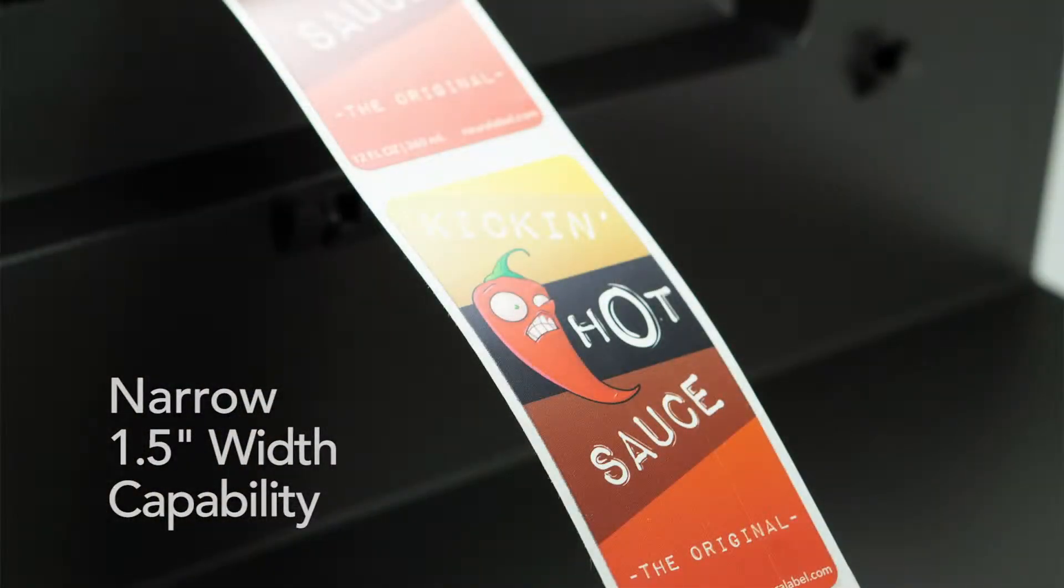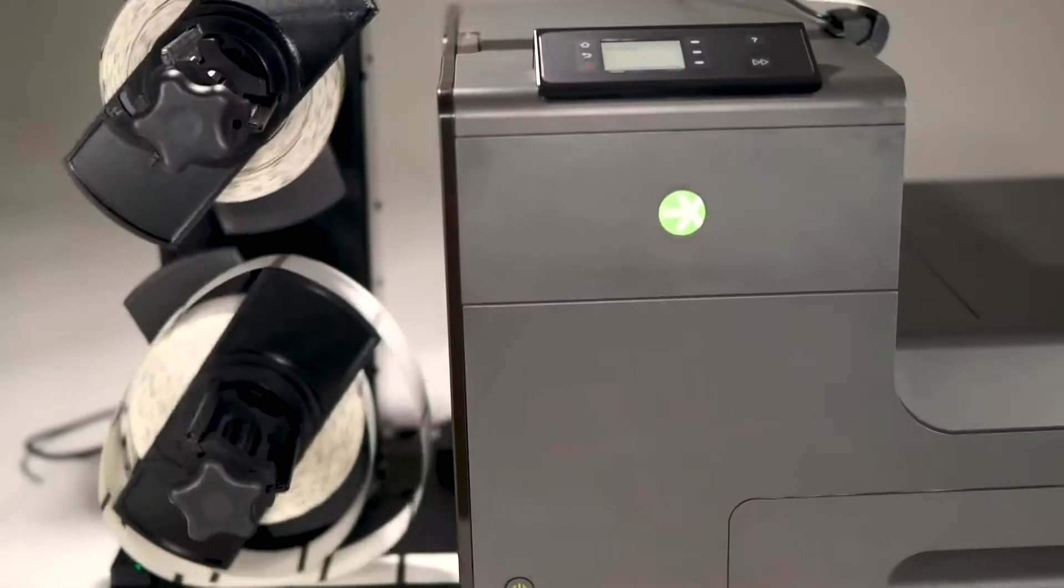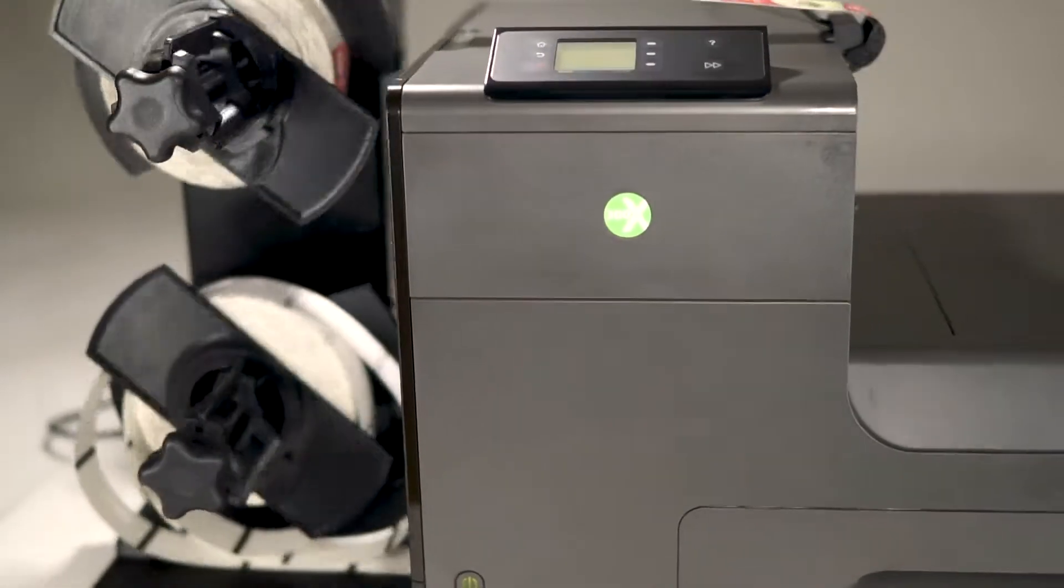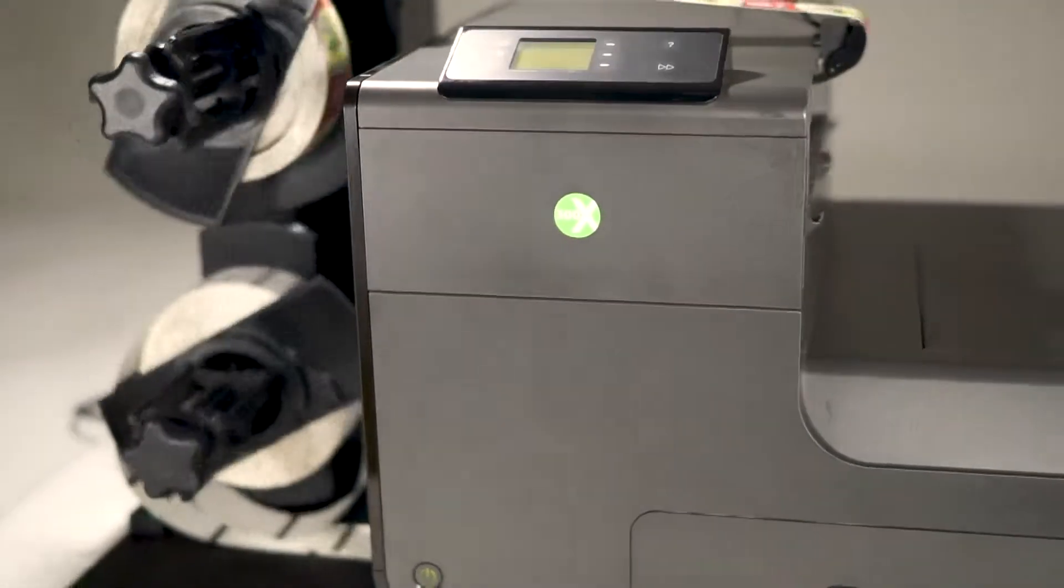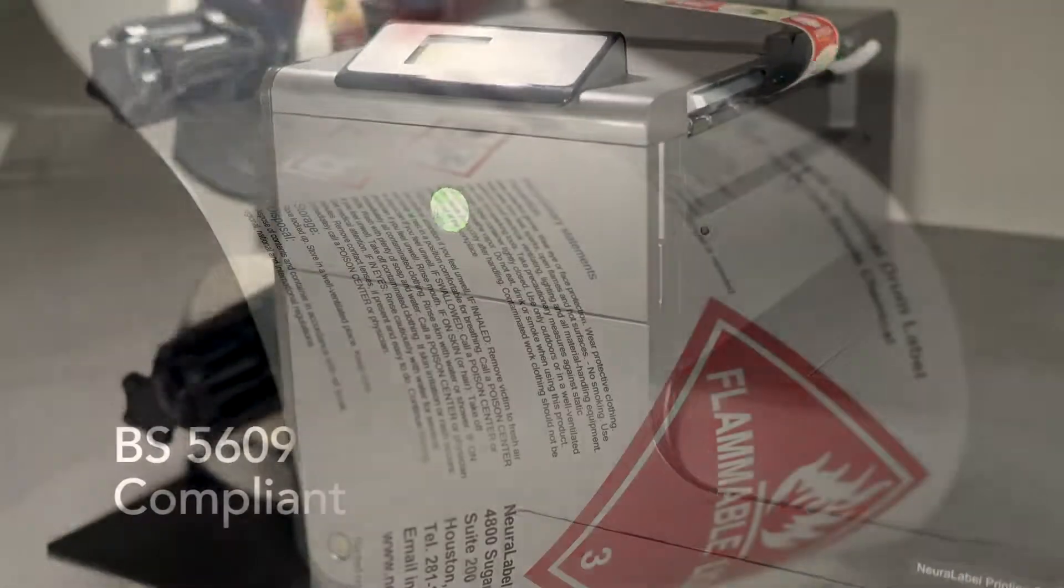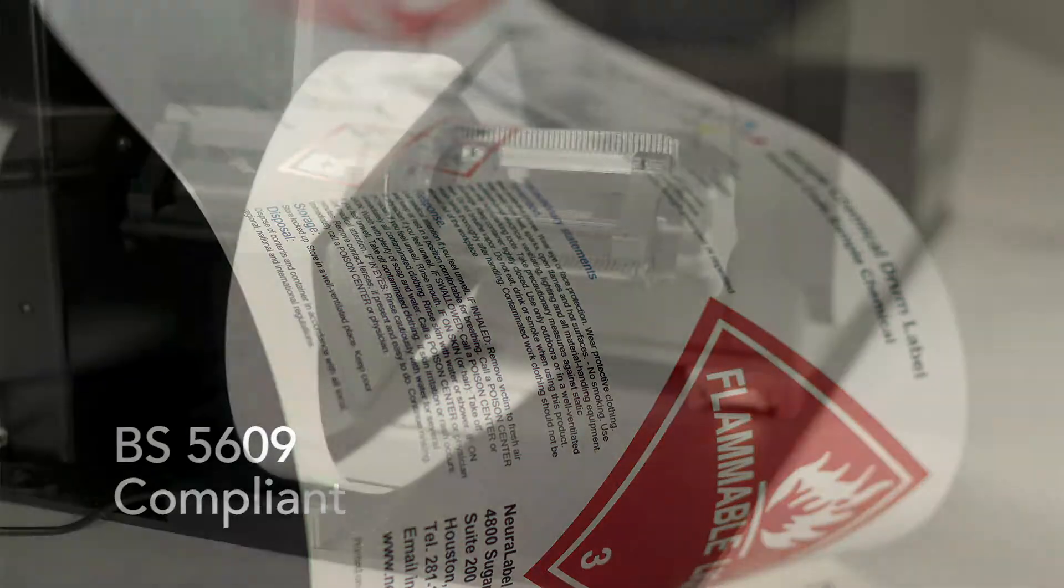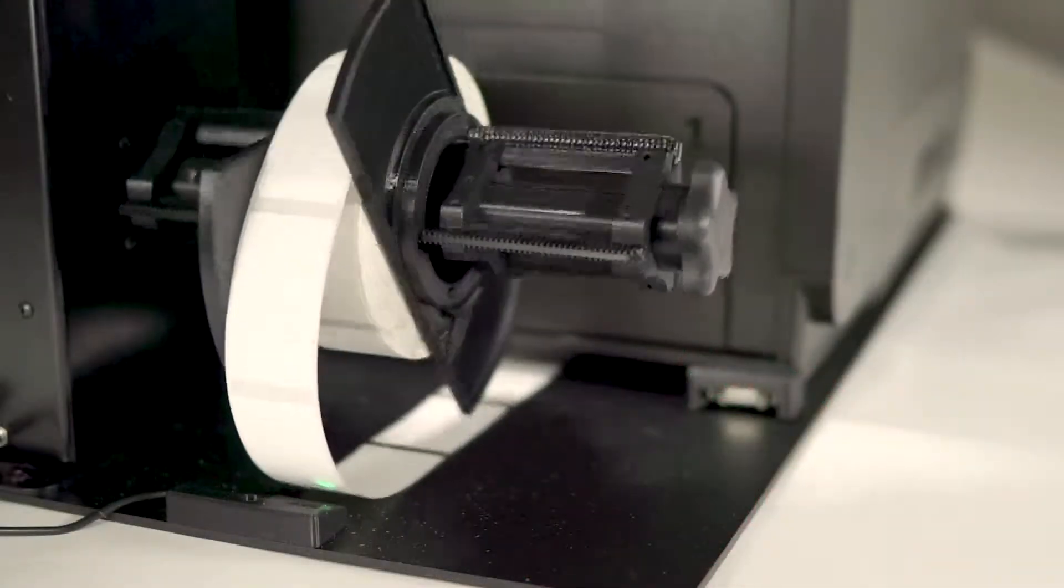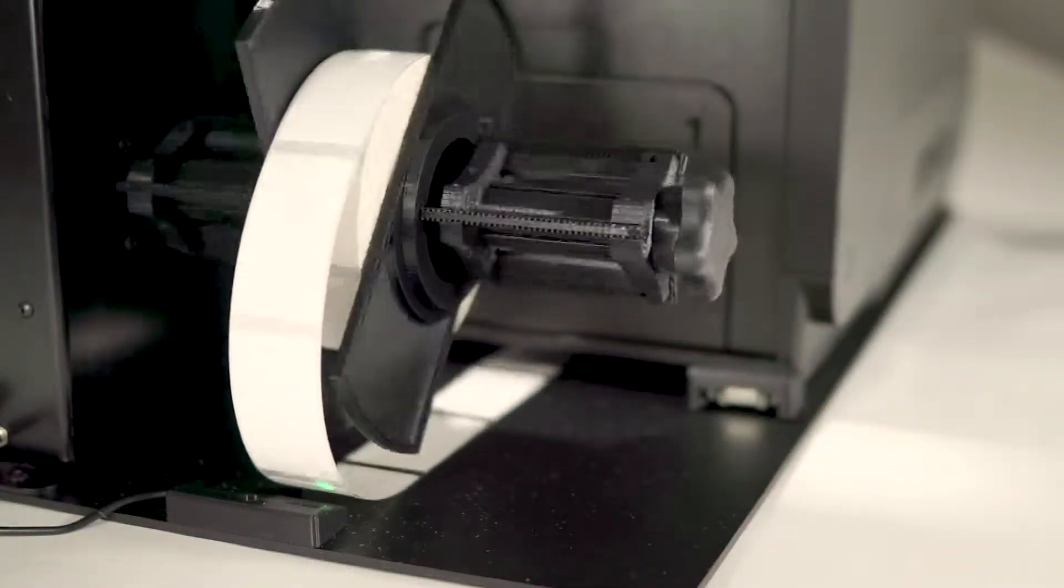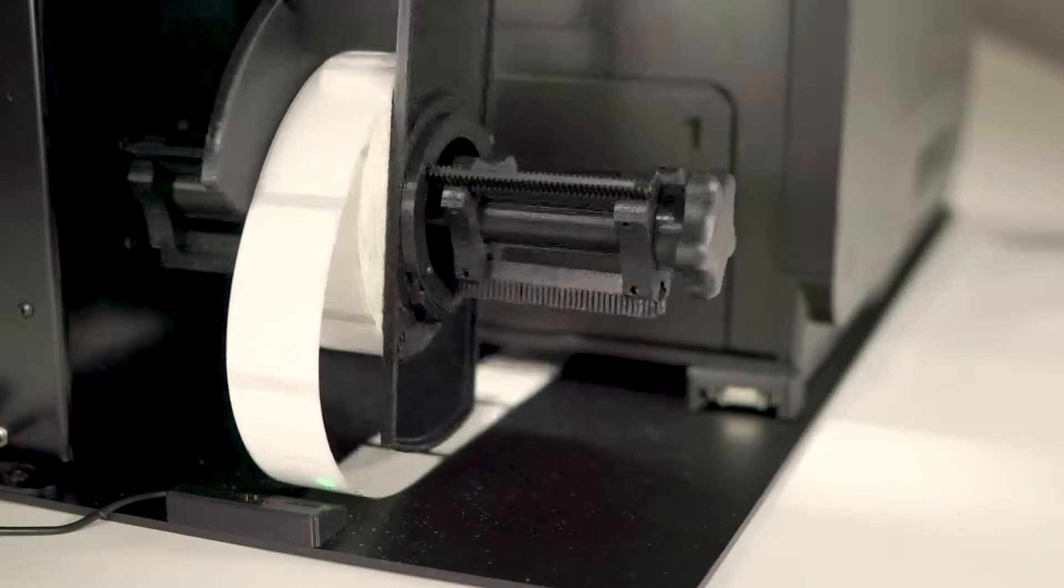The heart of the Neuralabel 300X CP lies in the Neuralabel 300X printer, featuring an ultra-high 2400 DPI resolution that can reproduce fine detail for even the smallest applications.